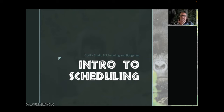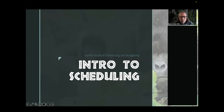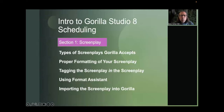I'll look over to the chat every once in a while. We have a PowerPoint and then the software, so we're going to go back and forth. This is the intro to scheduling — hopefully you're in the right place. We're going to have five sections to this webinar. The first section is the screenplay section.